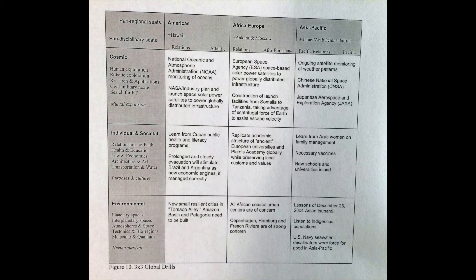I'll drop a link if you would like to see the whole dissertation and the context in which I put this. The dissertation was built around the 3x3 global drills and the worksheet — really interpersonal drills or team building concepts. As an example of content, this is for the C-RISE challenge.